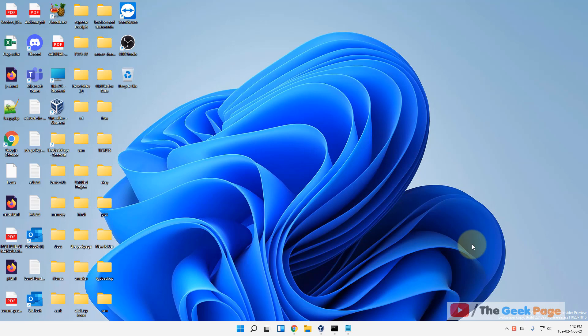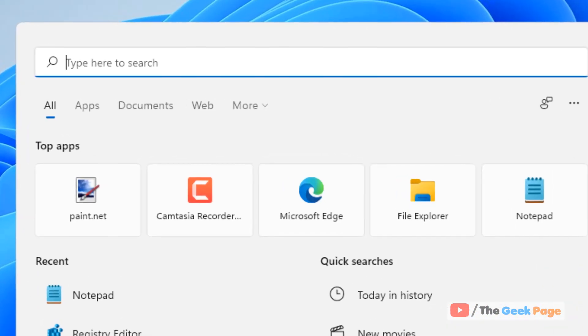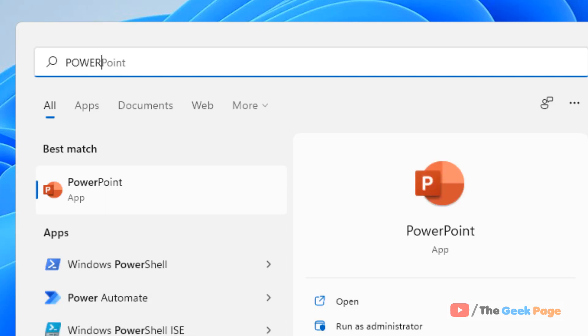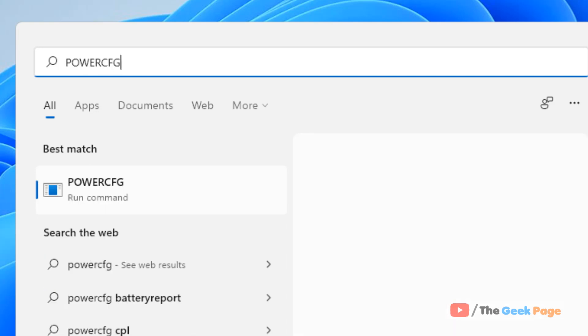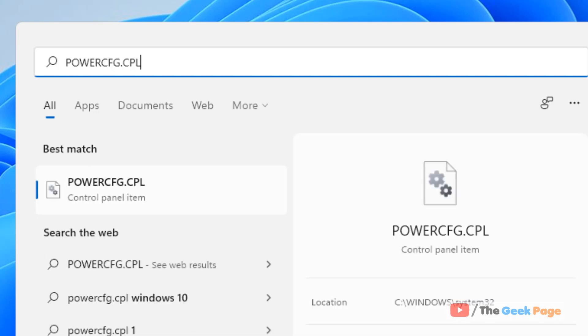Hi guys, if your Windows 11 computer is freezing during startup, here is how to fix it. Let's move to the first method. Just go to search and search for powercfg.cpl. Now click on the search result powercfg.cpl control panel item.